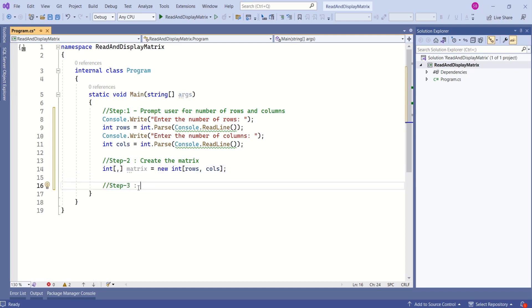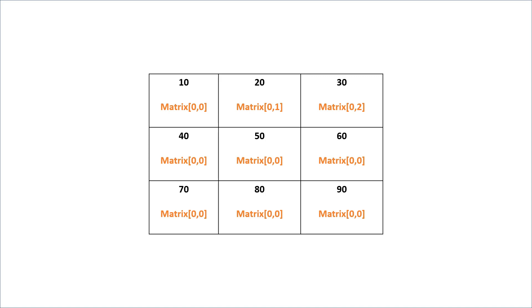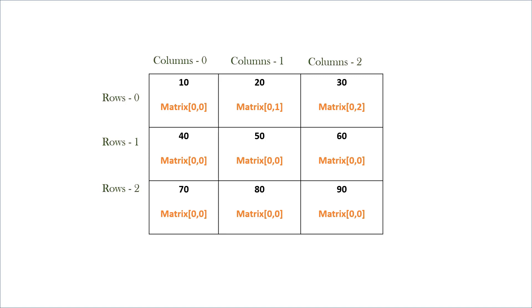Our third step is to read values into the matrix. Let's go back to our previous example. To access each element in a two-dimensional array, we have to specify its row and column index. Row and column indices start from zero. Here we have three columns, but the column index would be column 0, column 1, and column 2. The same applies to rows. If you want to access number 10, it would be matrix[0,0].